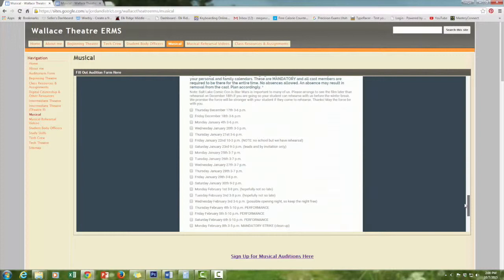Any absence may result in a removal from the cast, so we need you to plan accordingly. Really pay attention to the last couple of weeks — the end of January is usually new beginnings, and a lot of people do volleyball and things like that. We need your student to be available for all of those rehearsals. We also have a possible performance on Wednesday, February 3rd. Last year for Beauty and the Beast we sold out entirely, so we want to make sure Wednesday is open in case that happens again. Please make sure all of these are on your personal and family calendars.